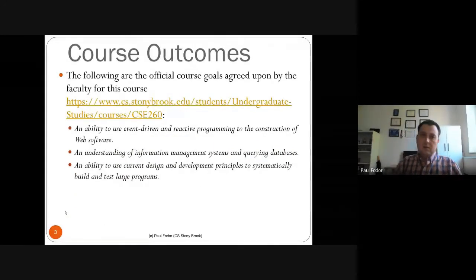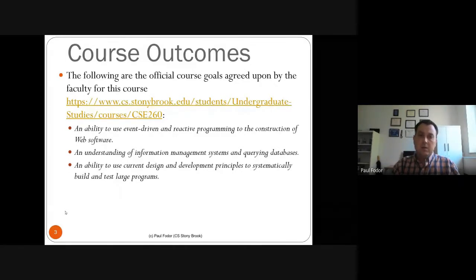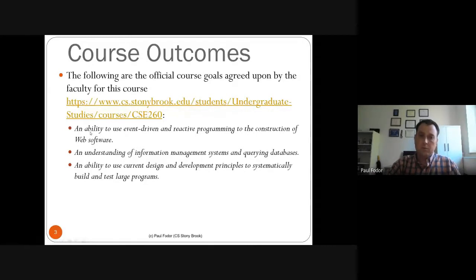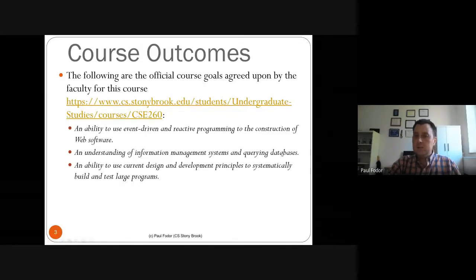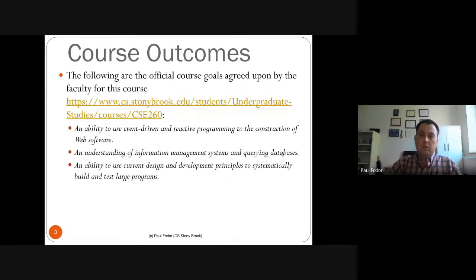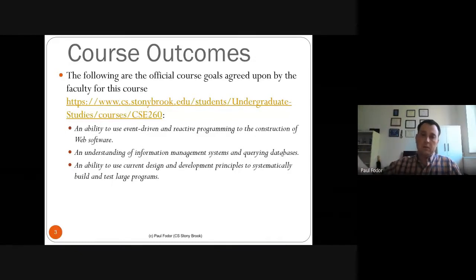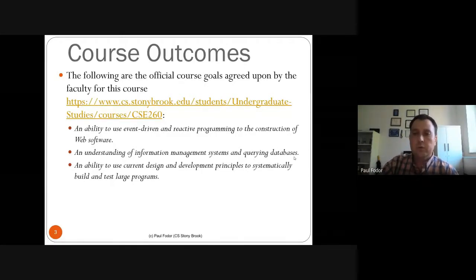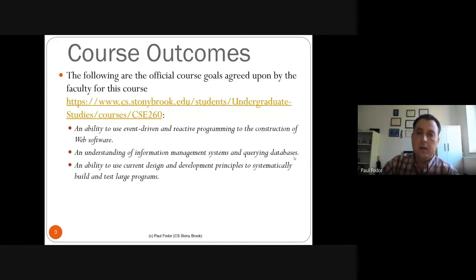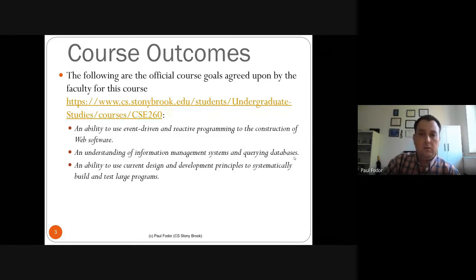The course outcomes, agreed upon by all faculty who teach this class, include: the ability to use event-driven and reactive programming for the construction of web software; an understanding of information management systems and querying databases. We'll use SQL databases — the most popular databases by any ranking — to show you how to store data, create joins, and use them in a web page through a programming language.